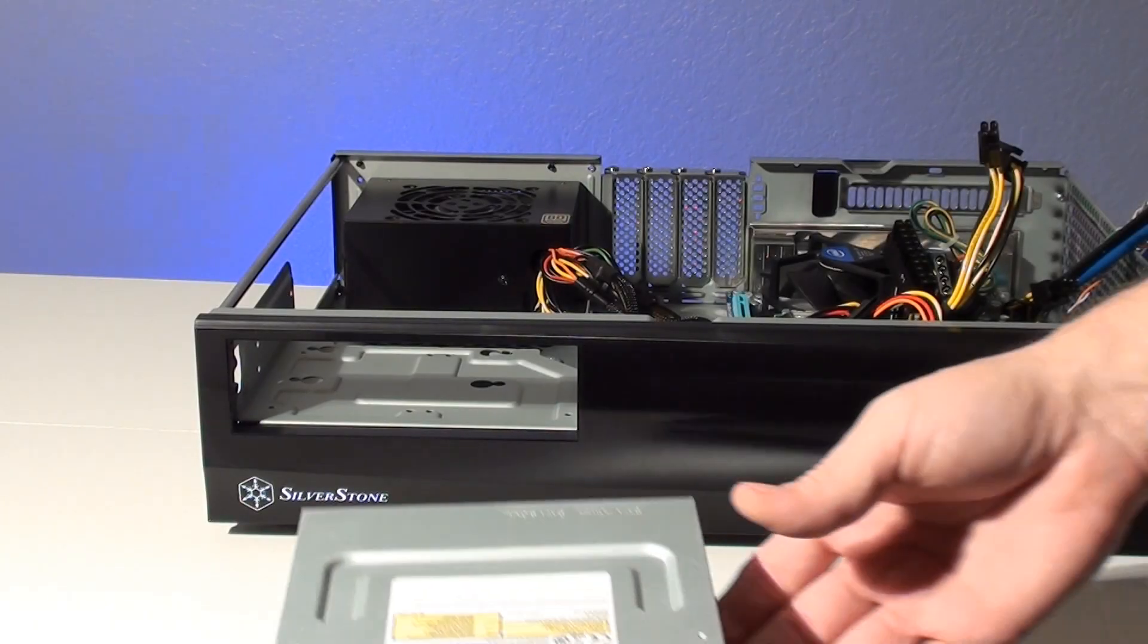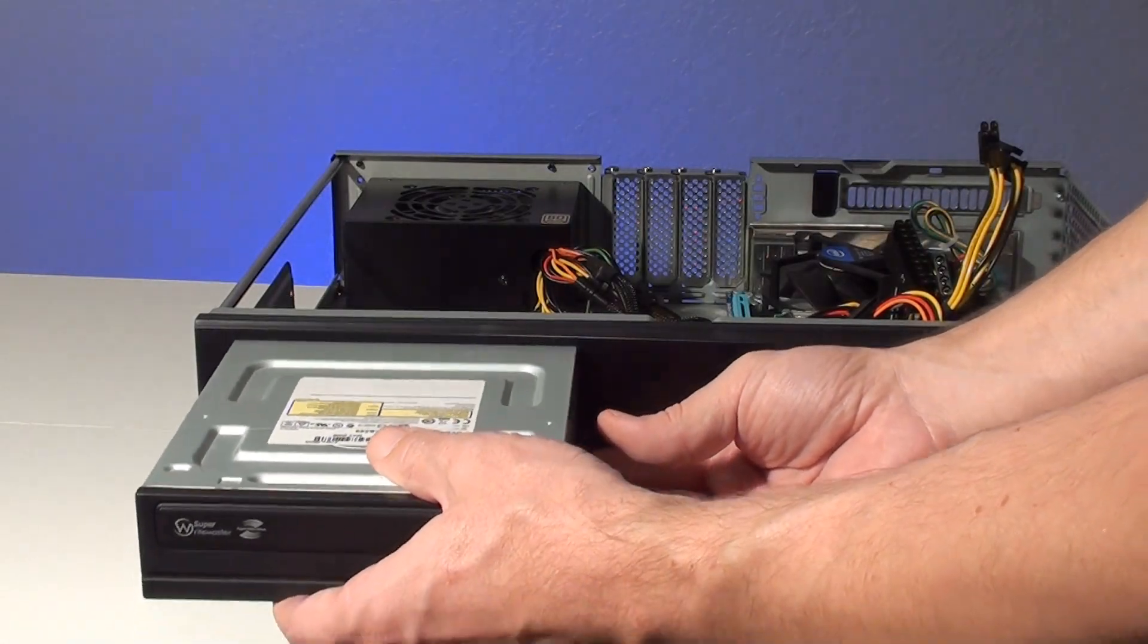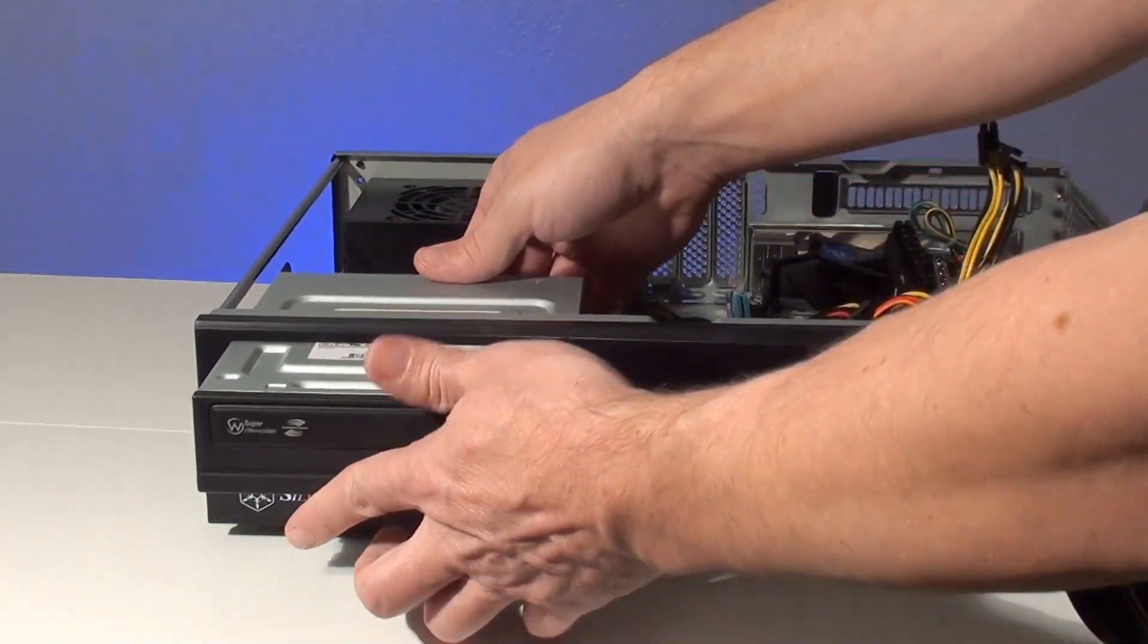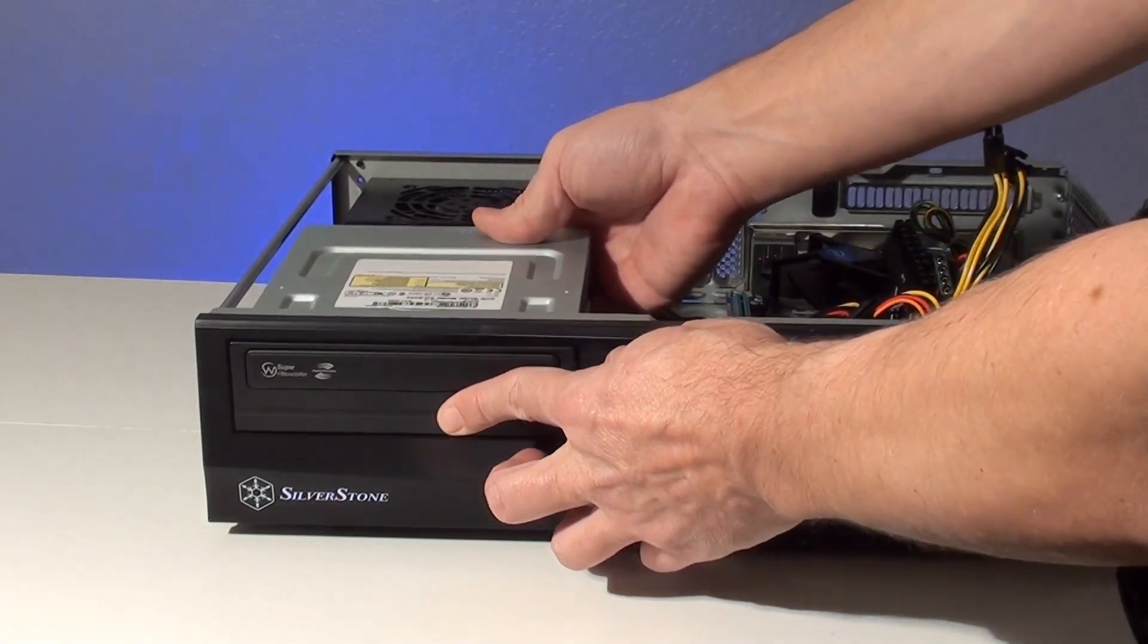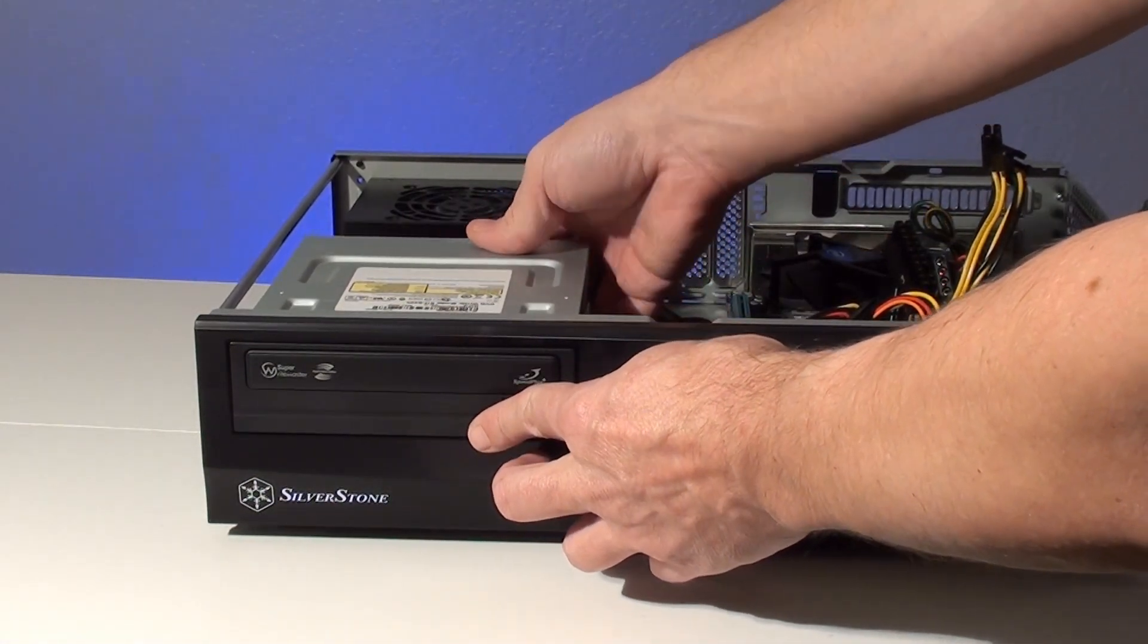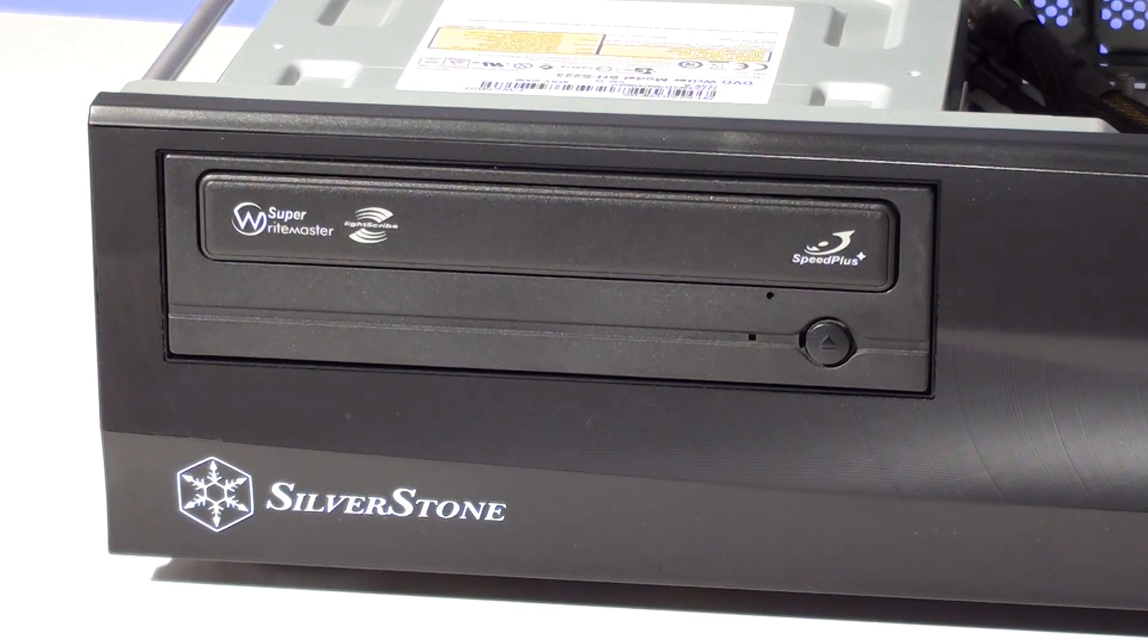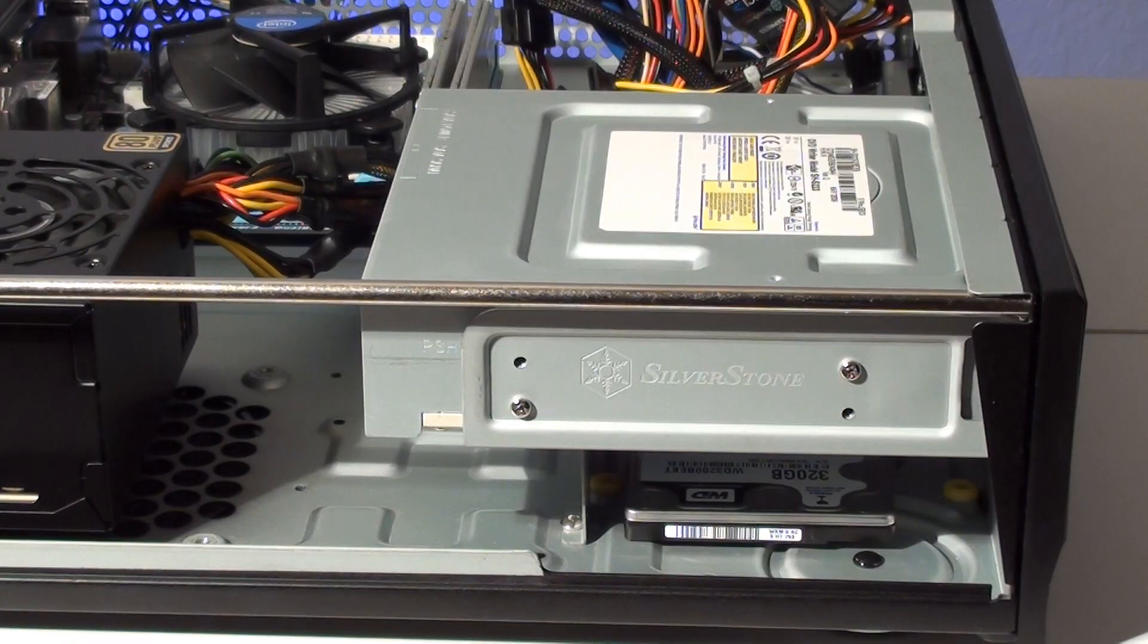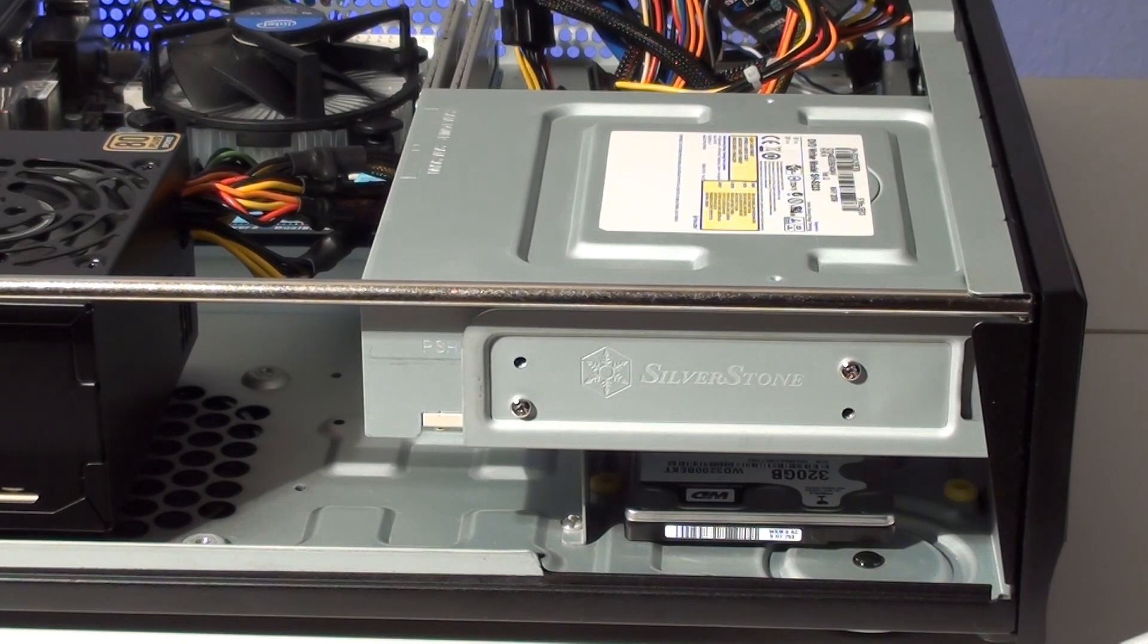The DVD drive is installed by sliding it through the front of the case. After the drive is in place it has to be secured using included drive screws.